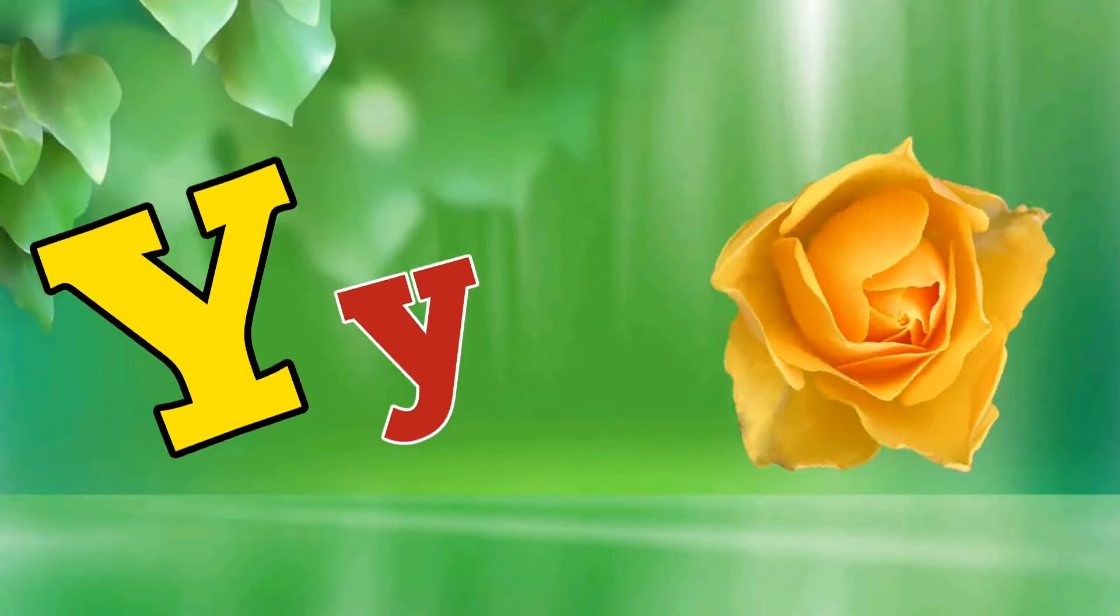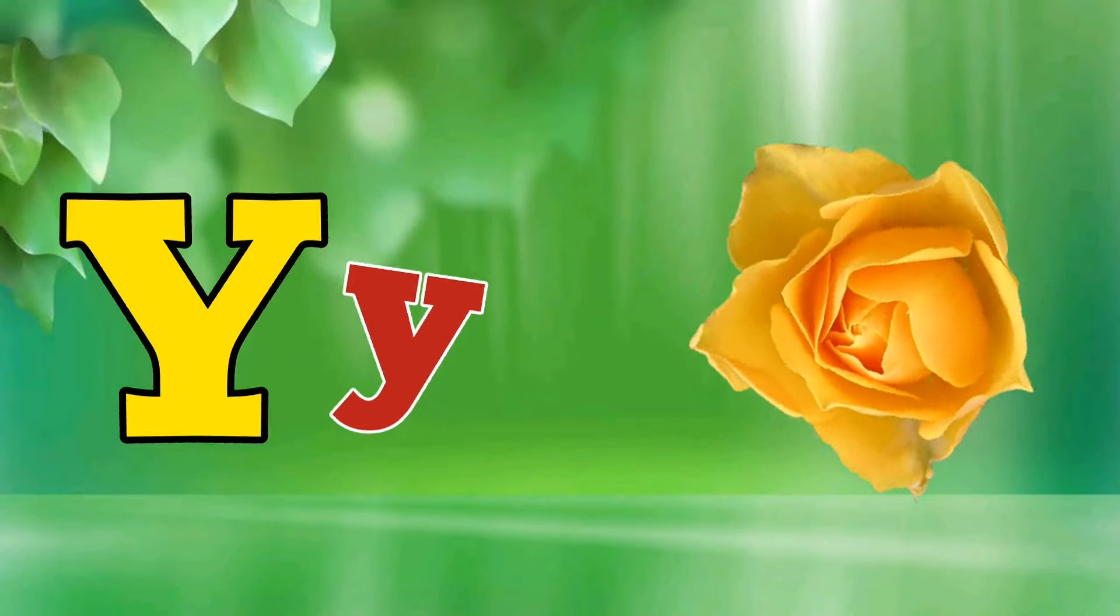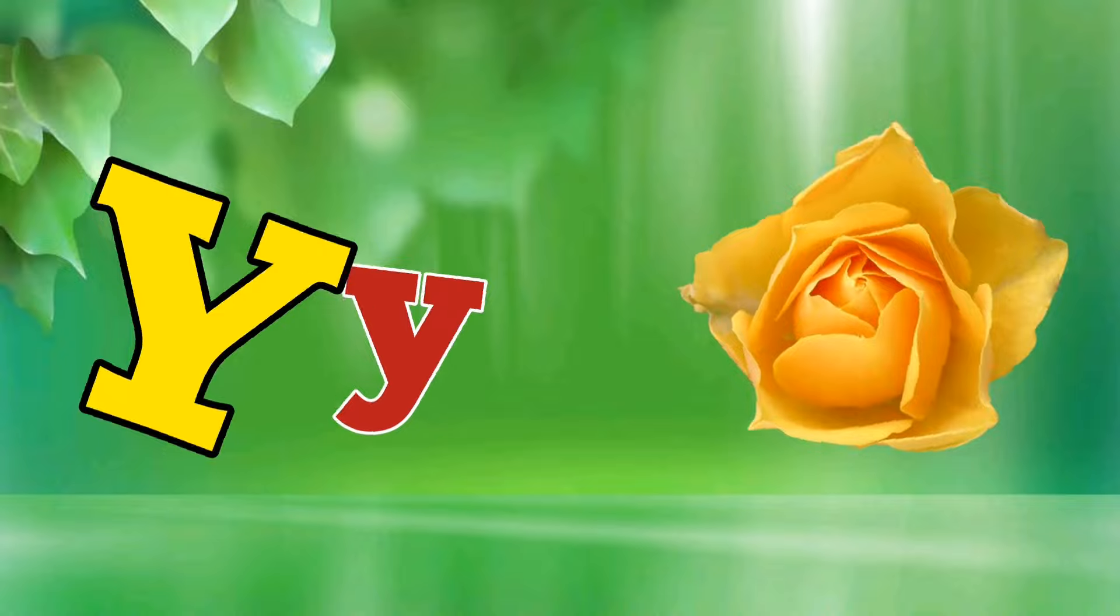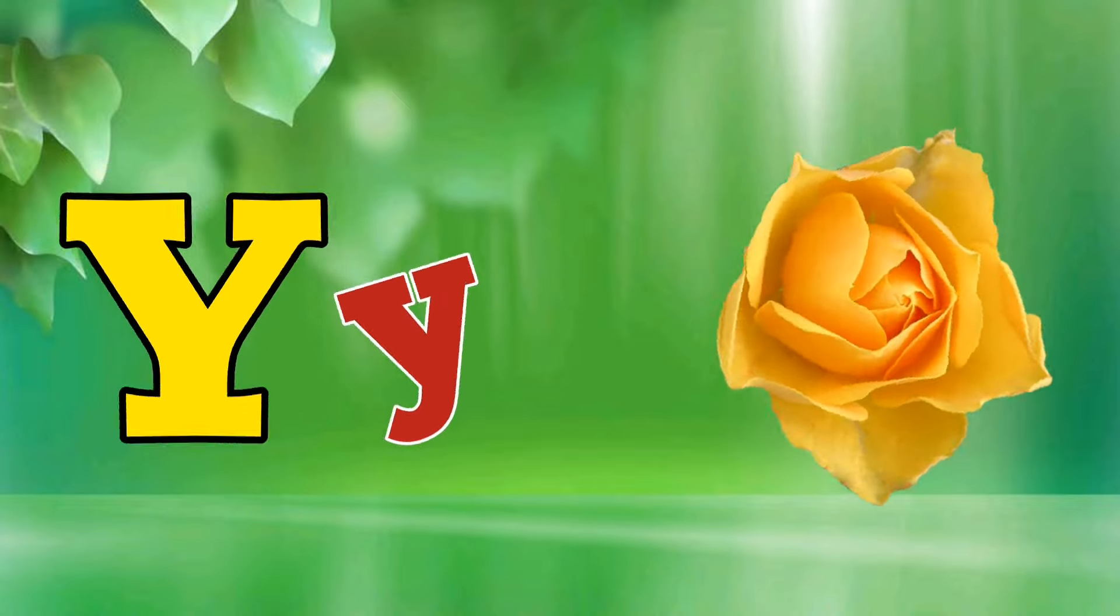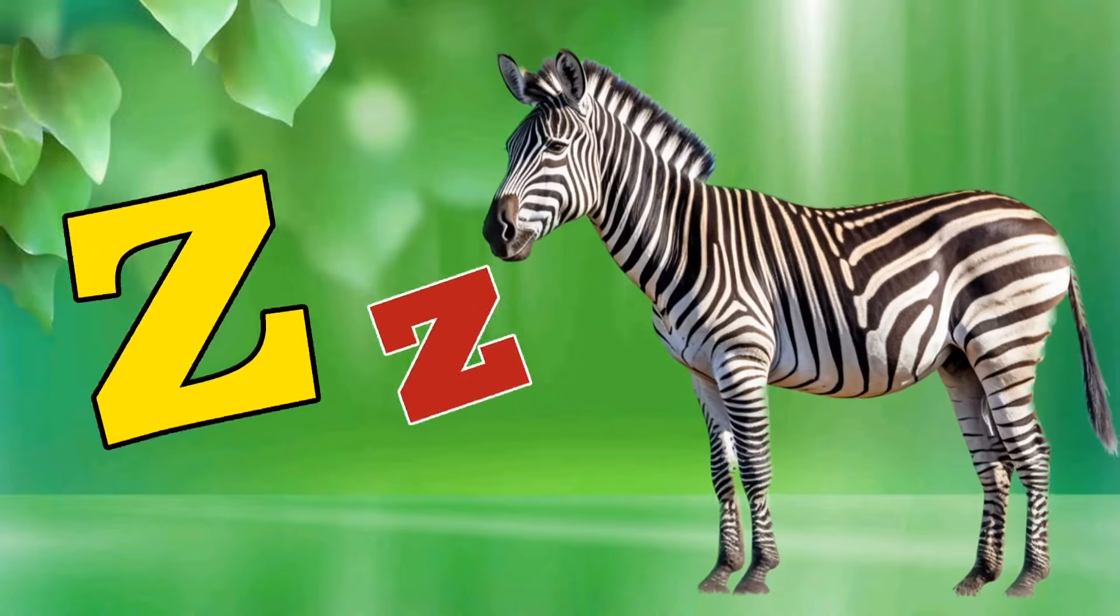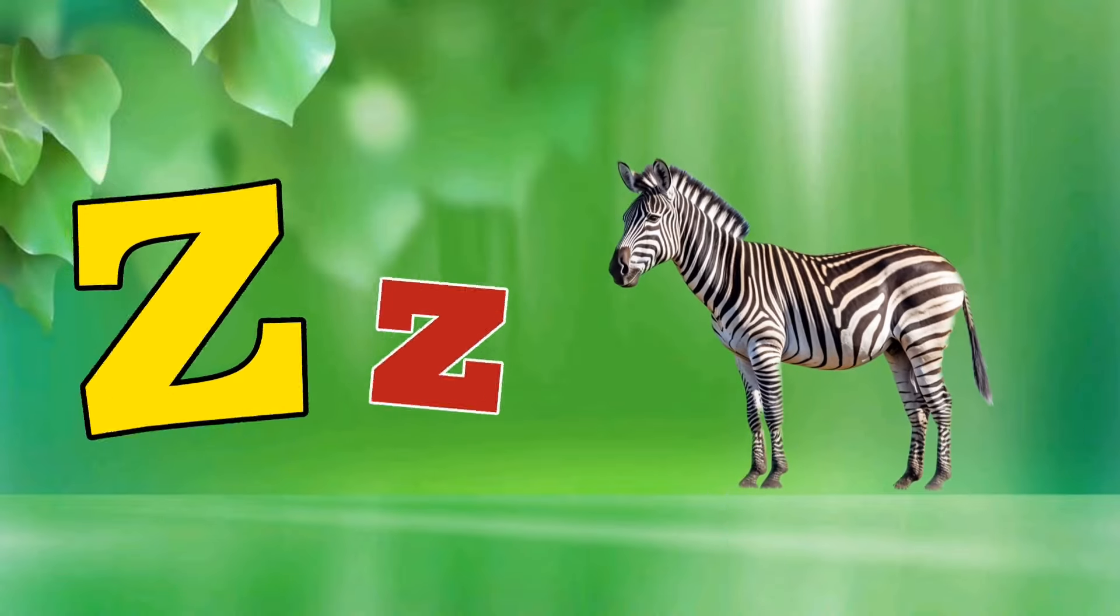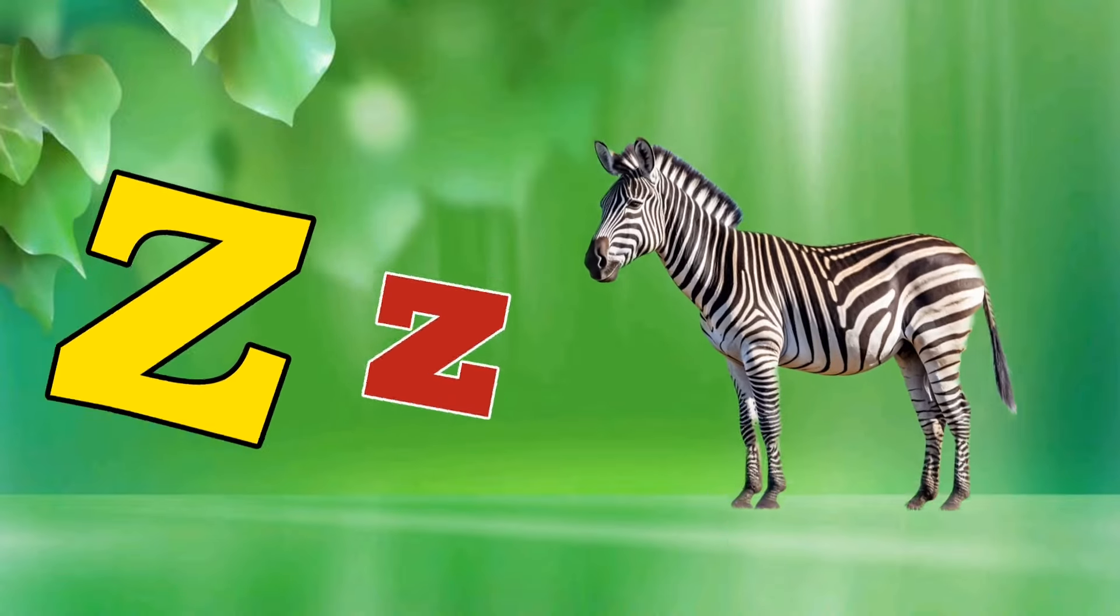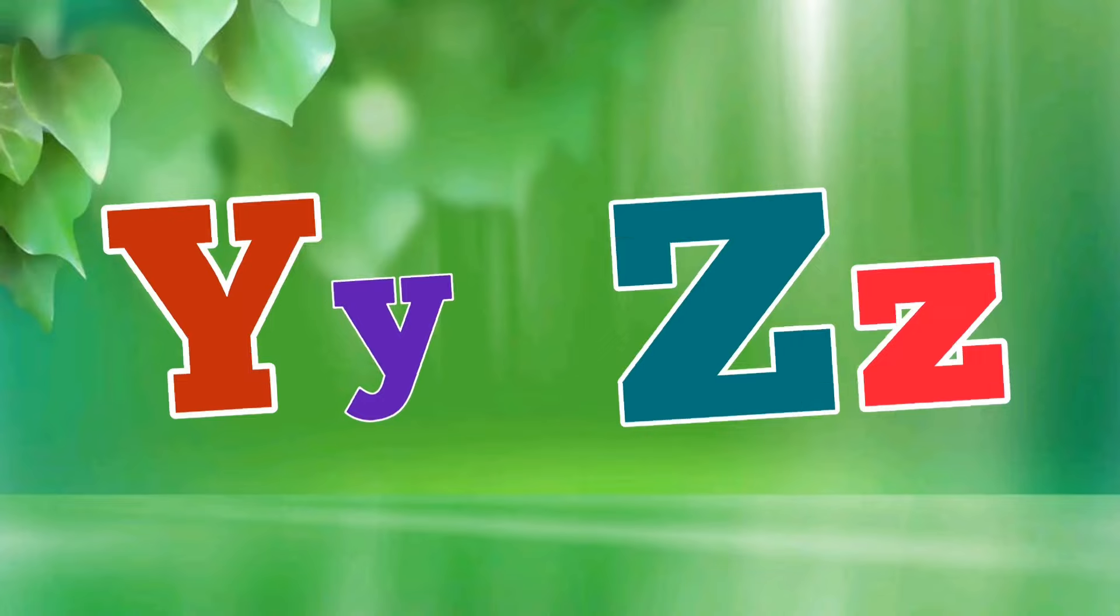Y is for Yellow, Y-Y-Yellow. Z is for Zebra, Z-Z-Zebra.